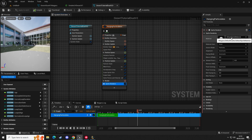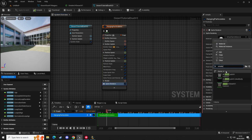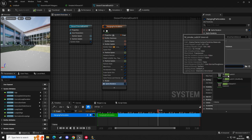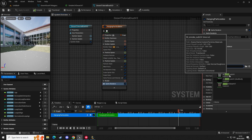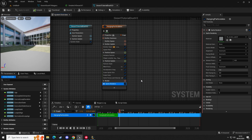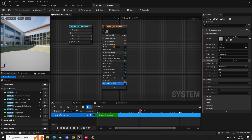If you have the starter content enabled, you should have a smoke sub UV material. Up in the search bar, type 'smoke' and you'll be greeted with this one — M_Smoke_SubUV. Select that. You can see the particles have changed; they're now tiny squares because they're rendered as that square sprite.